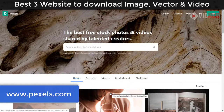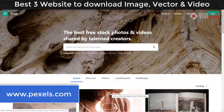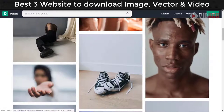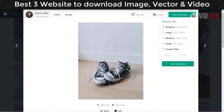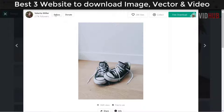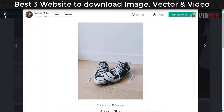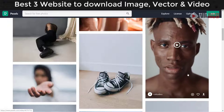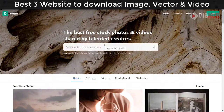Now let's move to the second website: Pexels. Pexels is one of the best free photo and video sites. You can download photos and videos here. They have options for which site you want to download from, and you can download for free, follow creators, donate, or make collections. If you create an account and sign in, you can also upload your own graphics.